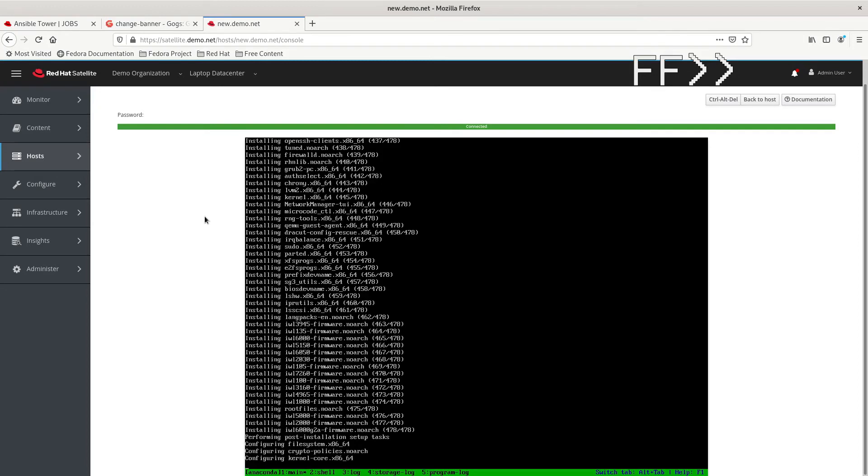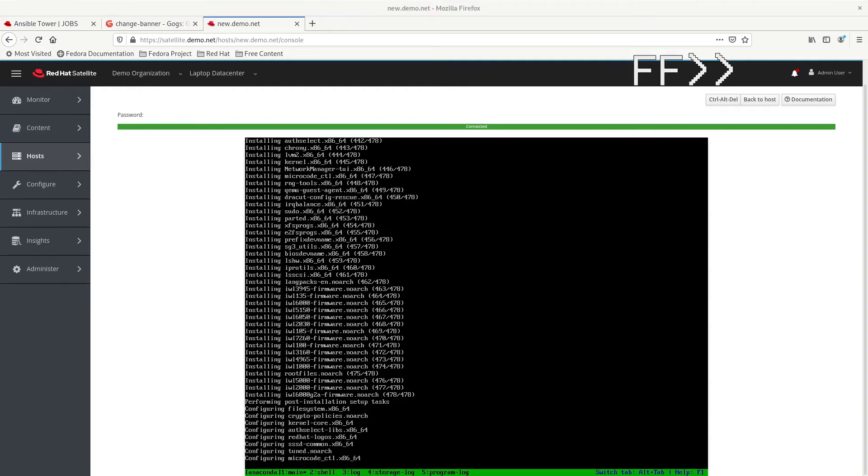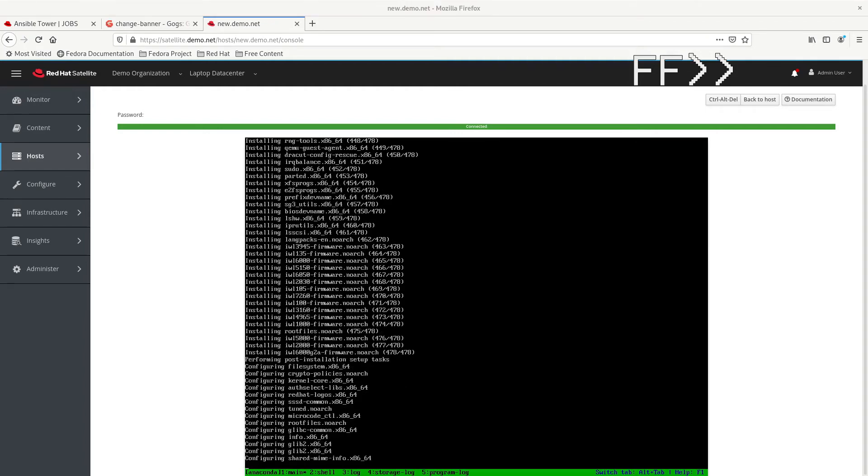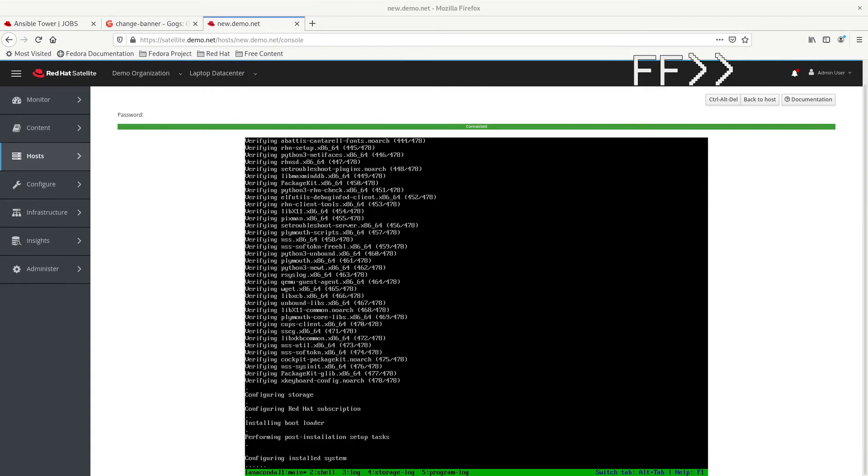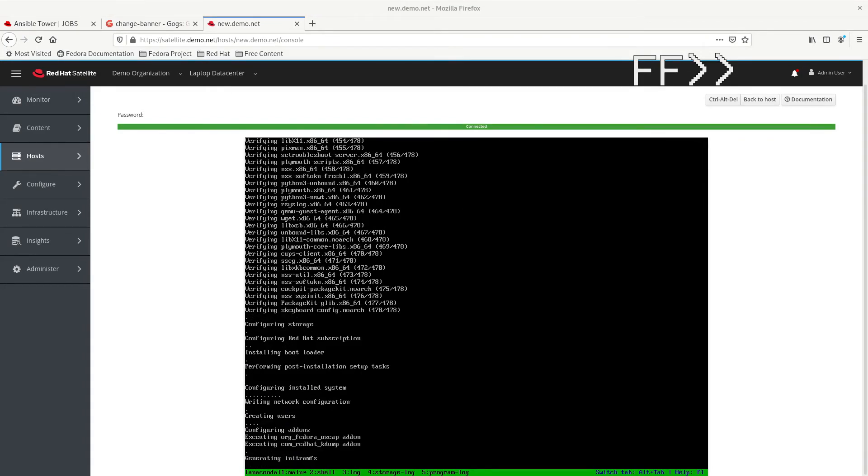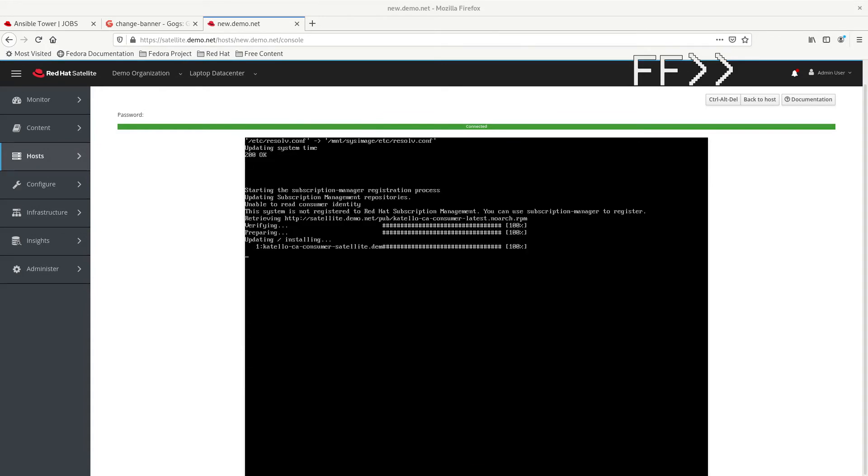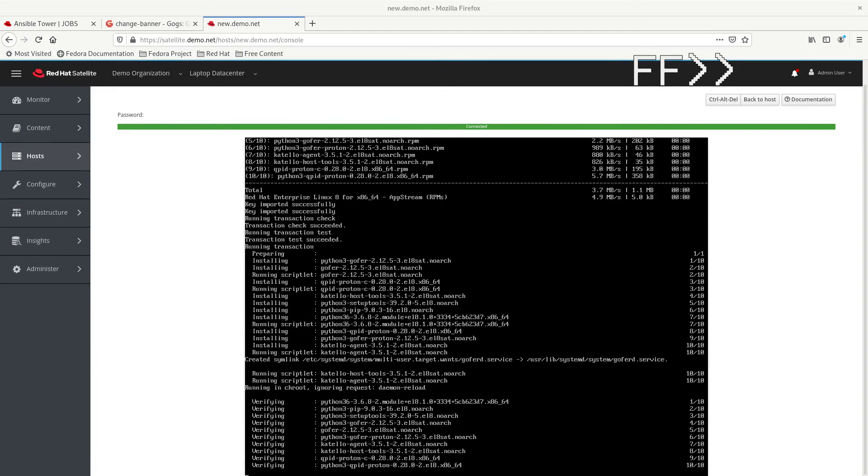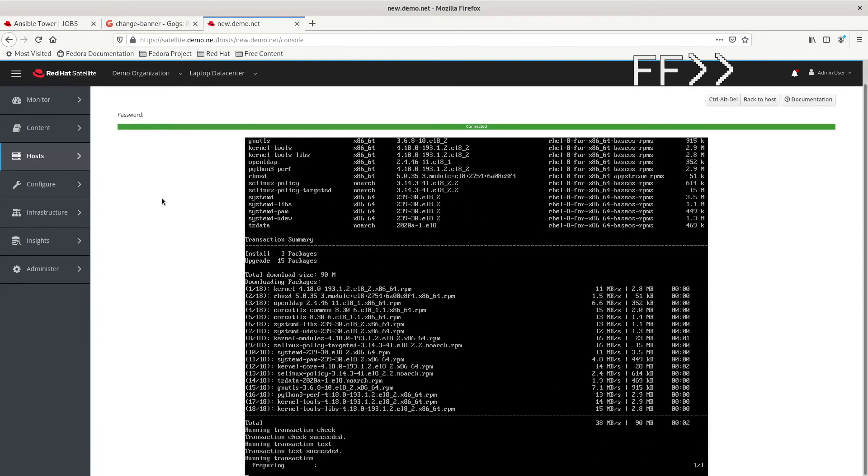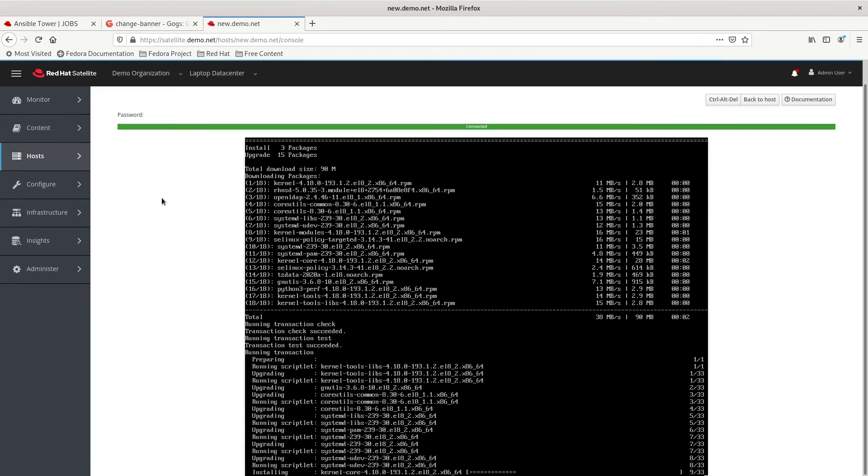One advantage of this is that you can then integrate the provisioning process with other third-party tools like your monitoring system, your load balancer, etc.